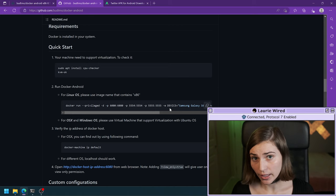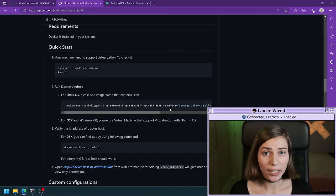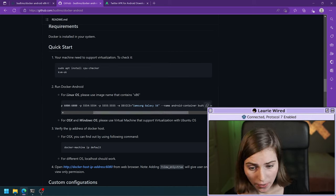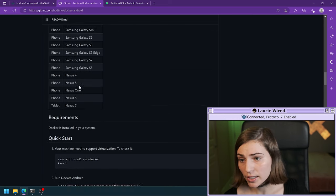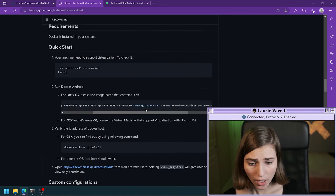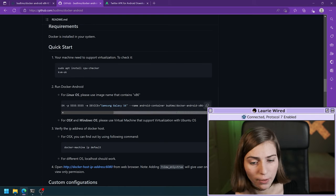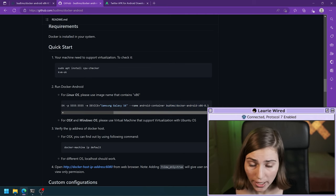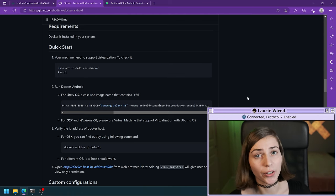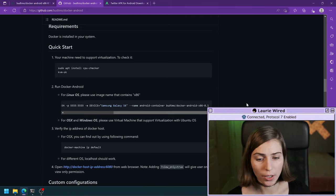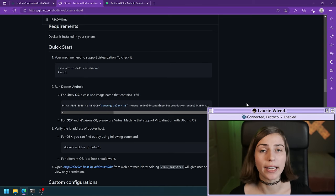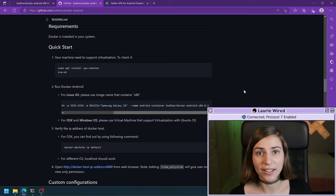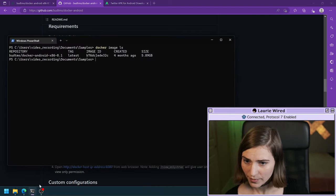It also forwards ports 5554 and 5555 because these are the standard ADB ports — the emulator inside the container has already opened the ADB port so you can connect to it from your host machine. You can change the device string to any of the devices specified, and change the Android version by changing the image name. Finally, the --name flag gives your Android container a name so when you run docker ps or docker container ls you'll see that name.